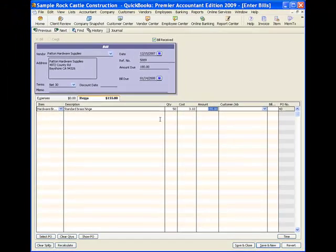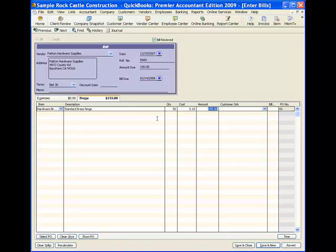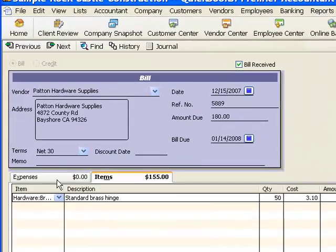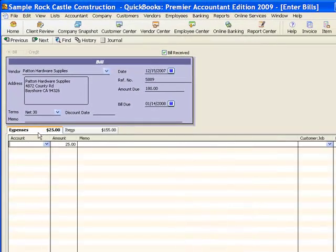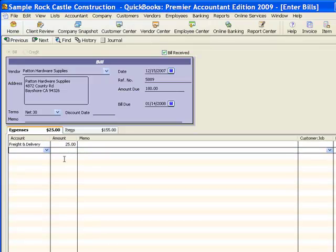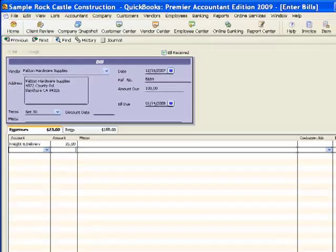That update is for reporting purposes only — so the next time I do a purchase order it will come up at $3.10 rather than $3. It doesn't make any accounting change; it doesn't affect the average cost of the item. QuickBooks will make those accounting changes itself automatically without asking. I also have freight to add, so I go to the Expense tab, use my freight and delivery expense account, and enter $25 for freight. That gives me a bill for $180, and I click Save and Close.